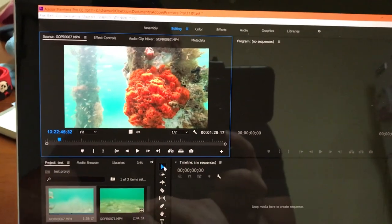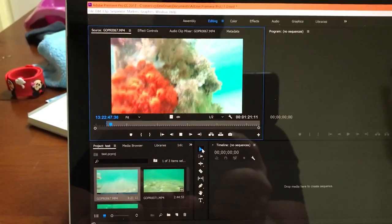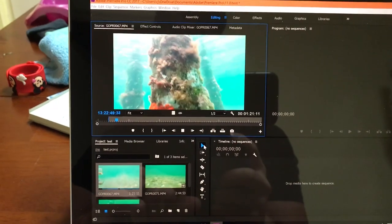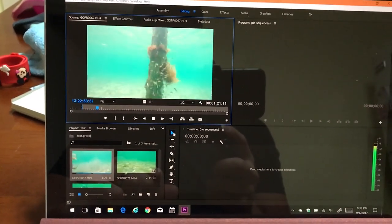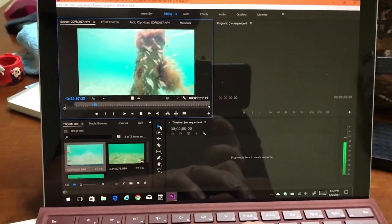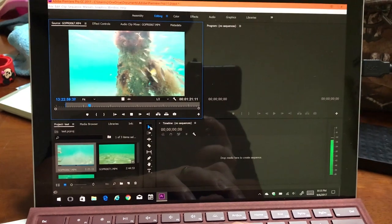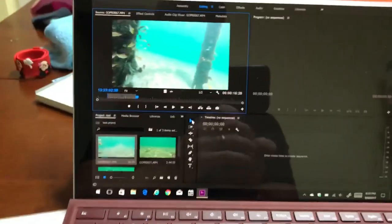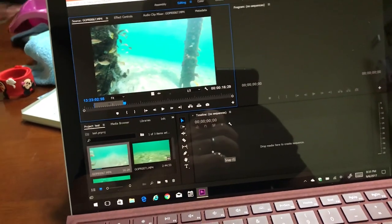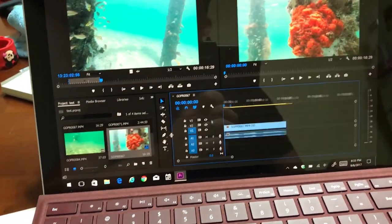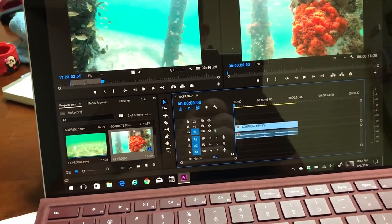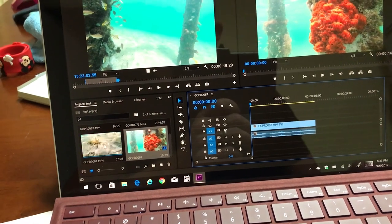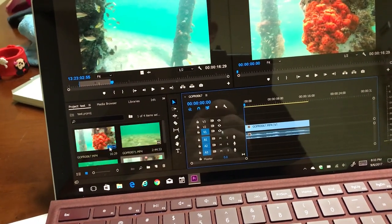I'm going to mark an input marker here. That's where I want to start my clip. And I'm going to let it play for a second. And out. Alright. So I just did my in and out markers. We'll start with that. I'm going to drag it right over here to the timeline.